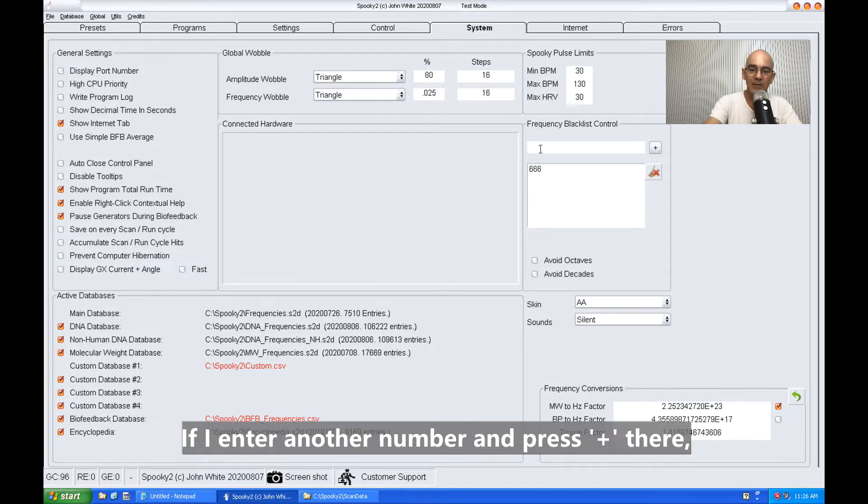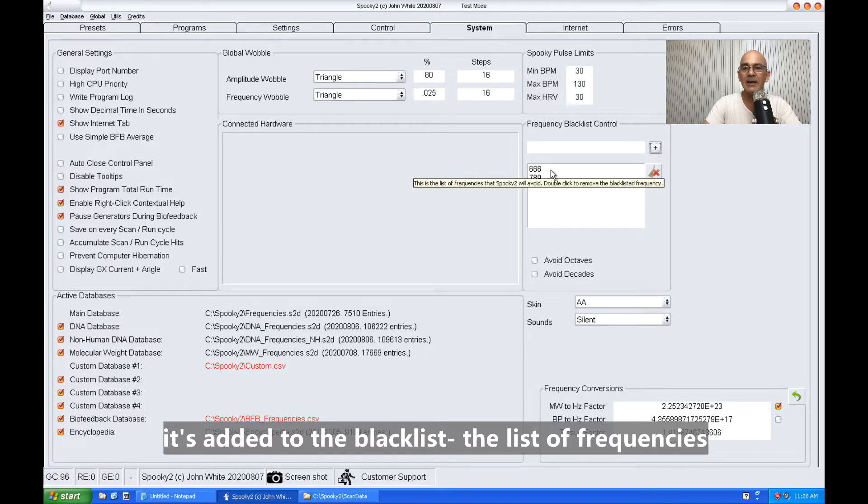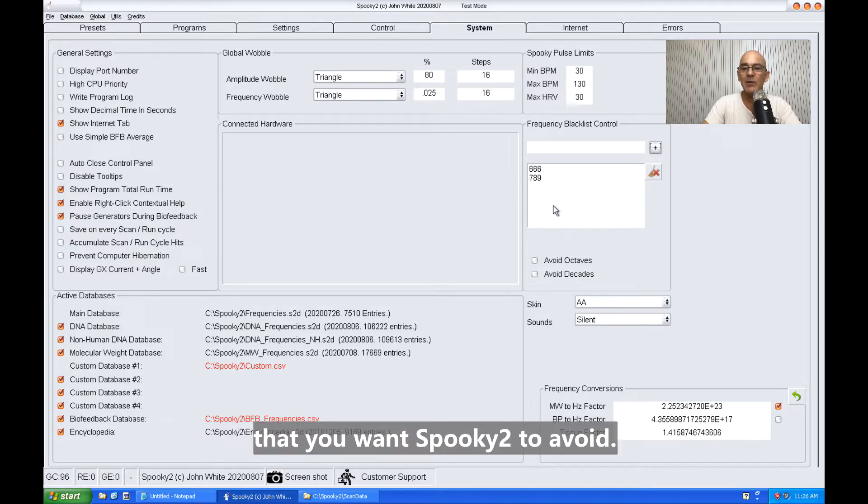If I enter another number and press plus there, it's added to the blacklist - the list of frequencies that you want Spooky2 to avoid.